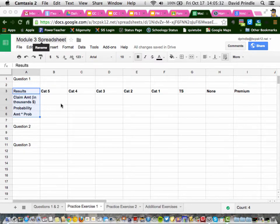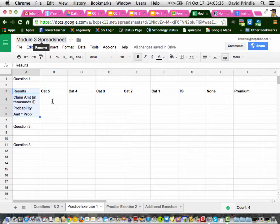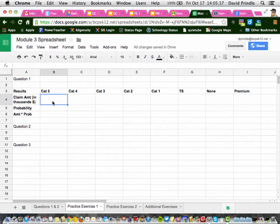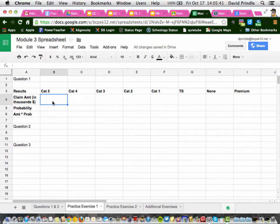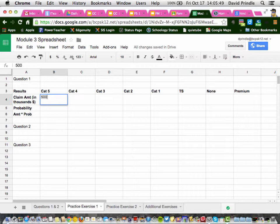So, here's what we got here. It says on page 24, it says Category 5 Hurricanes virtually wipes out 100% of the homes and causes $500,000 in damage. So you just put $500,000 in there.